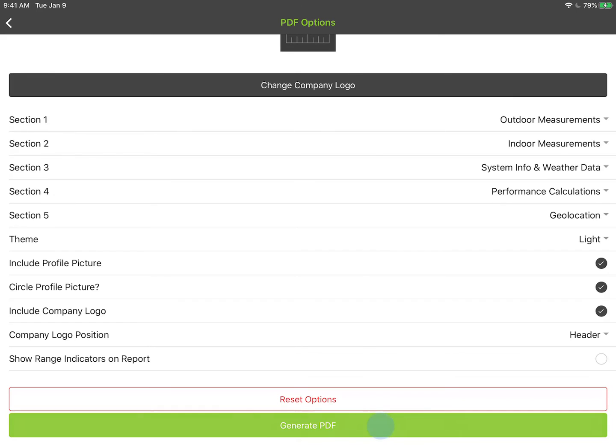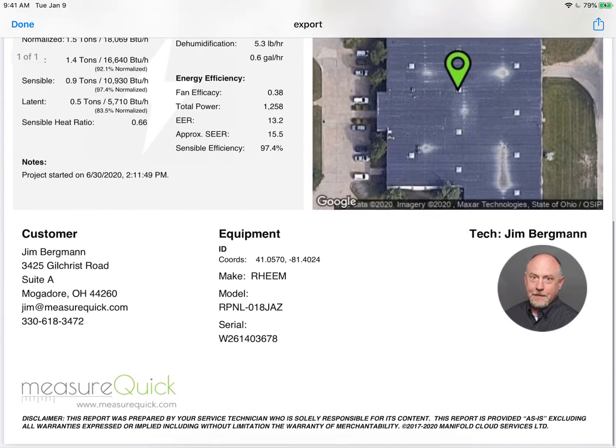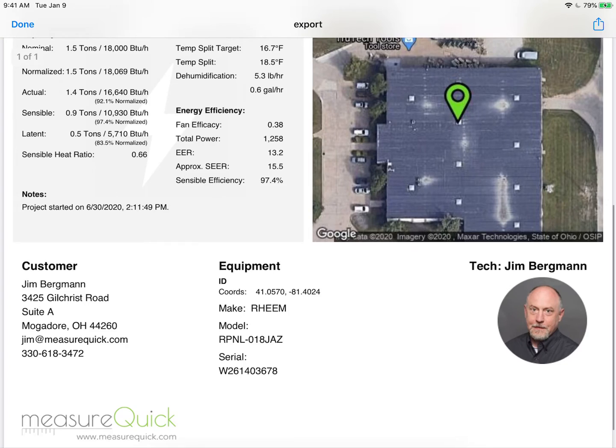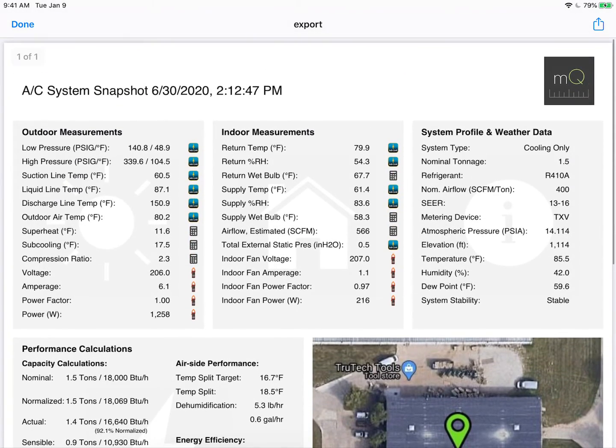Now I just hit generate PDF and it'll generate the PDF here in a second with all the project information and my logo on the report. Pretty simple to do.